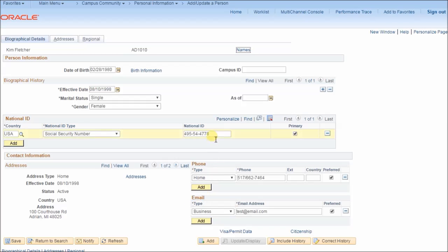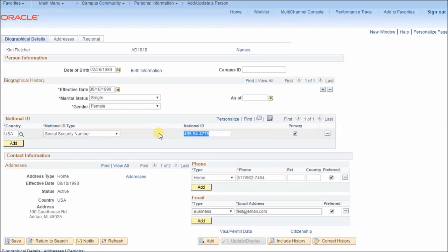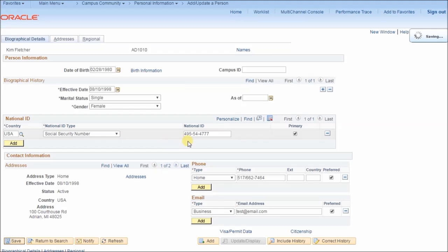Now this user is verified — we know they are who they say they are since they've done two-factor authentication — so that's why we display the full value. Maybe the transaction we needed to do was update the national ID of this user, and now we can perform that transaction.